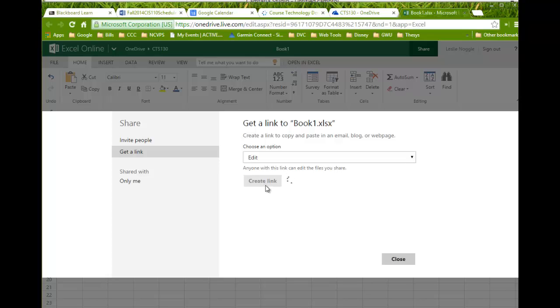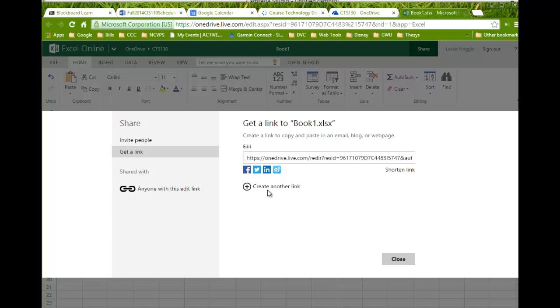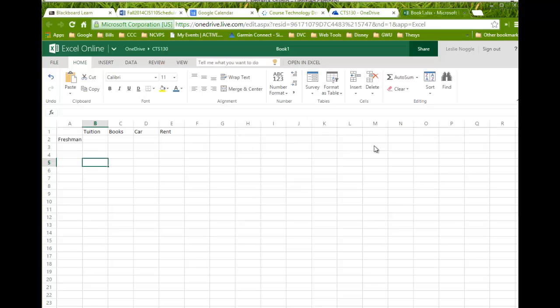Once you click create link, a link will be created for you. You are simply going to copy this link, go back to the Blackboard submission area, click on this assignment, and in the assignment submission box you're going to paste in that link and submit the link to me. That gives me access to your spreadsheet in OneDrive.